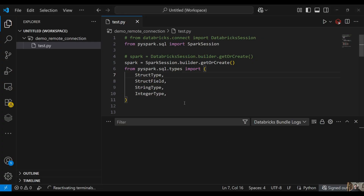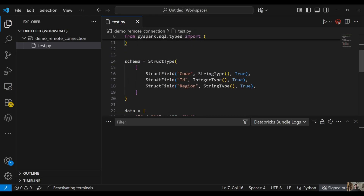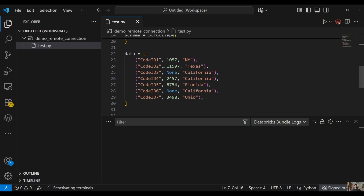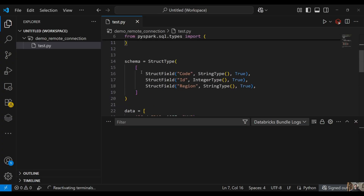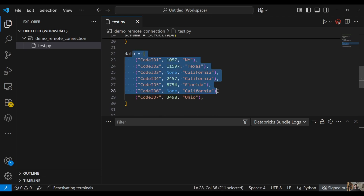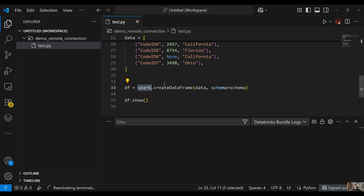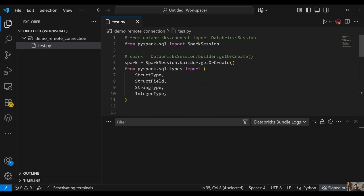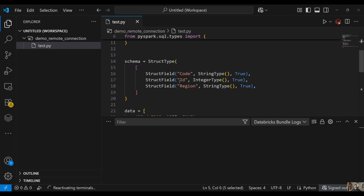Here in VS Code I have a Python file and I am creating a PySpark DataFrame with sample data — three columns: code, id, region — and some sample data. We create a PySpark DataFrame and display the results. We import the SparkSession and then create a Spark session. Pretty simple code — we just create and display a DataFrame.